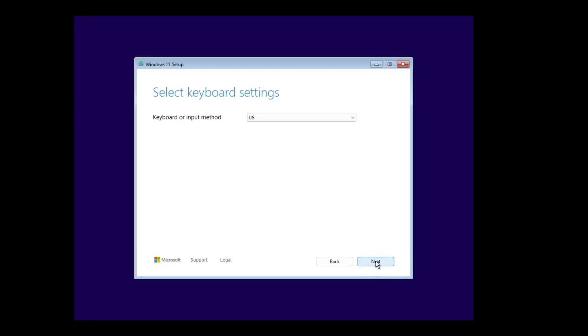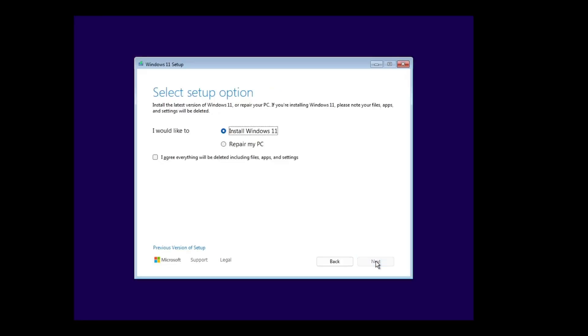Then select keyboard setting and click next. Then select the first option, install Windows 11 and select I agree everything will be deleted option and click next.